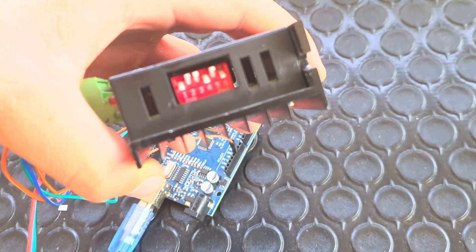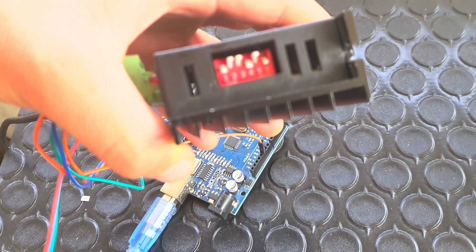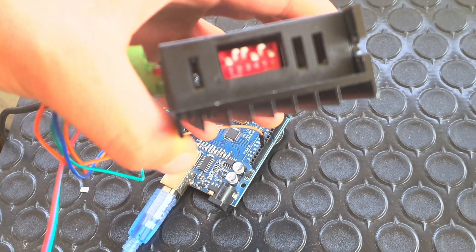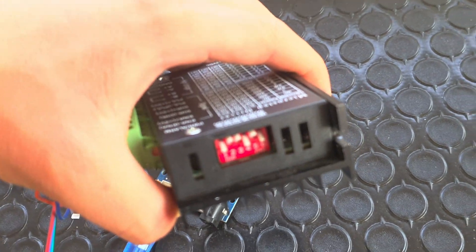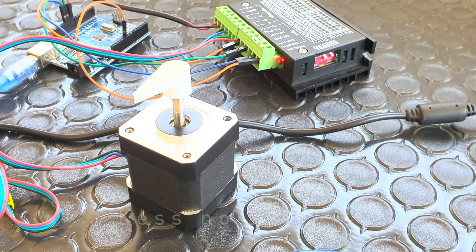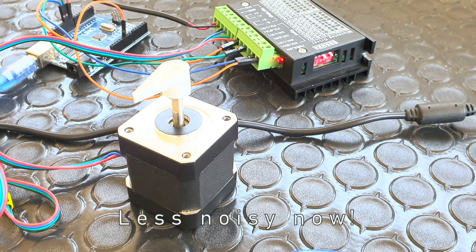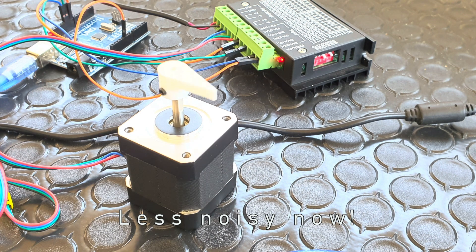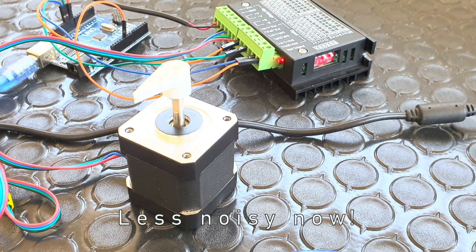I will go now with 6400 pulses per rotation, with a peak current of 2 amps. As you can guess, there will be no longer 200 pulses per rotation, so you must change that in your Arduino sketch.